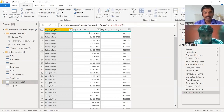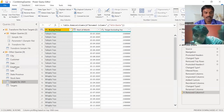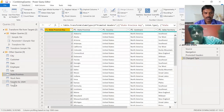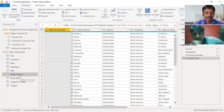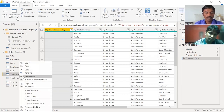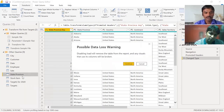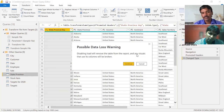When we save or perform operations, these unnecessary queries also get processed, which takes time. For performance, we should not keep these. We don't need to delete them directly — instead, right-click on the query and unselect the 'Enable Load' option. A warning will appear saying disabling load will remove the table from the report and break any visuals using its columns.